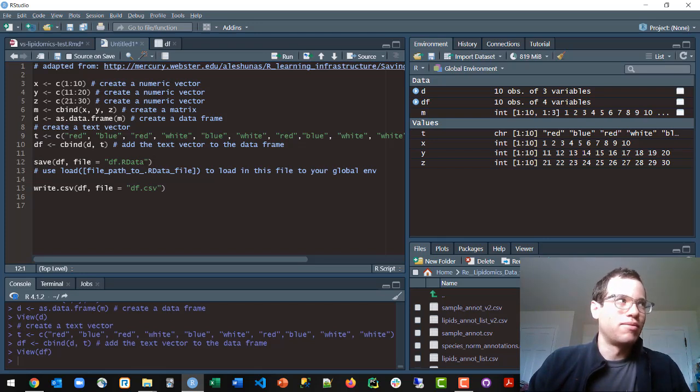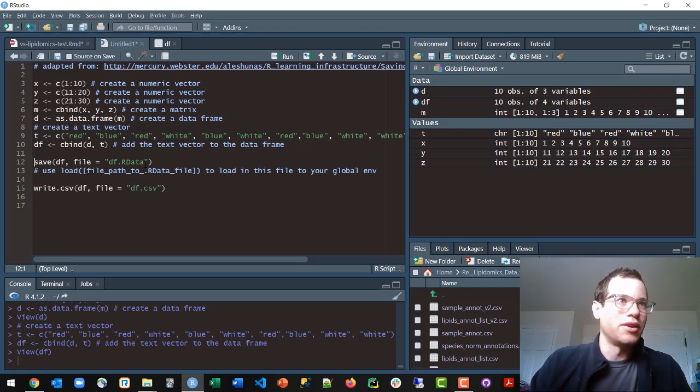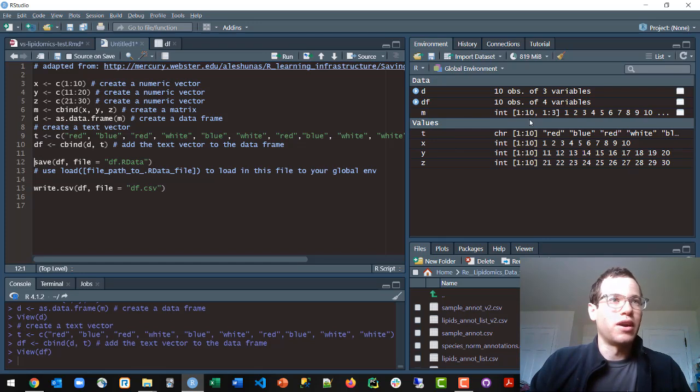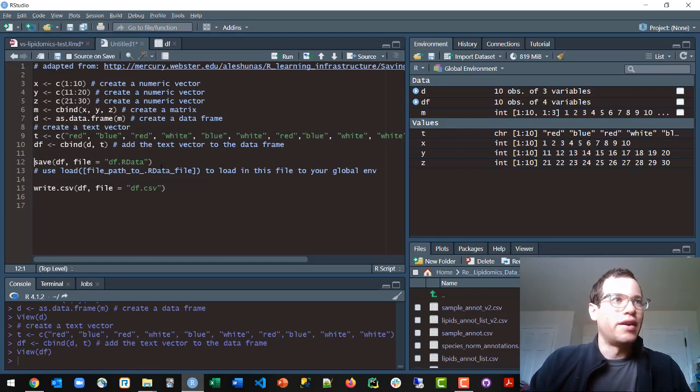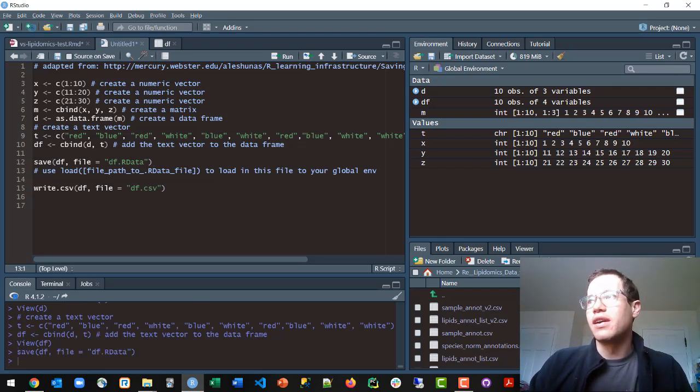The R data files are gonna be a little bit faster in the sense that you just click on the file and it should automatically open up RStudio and put it into your global environment, which is what your memory is right now, your RAM.